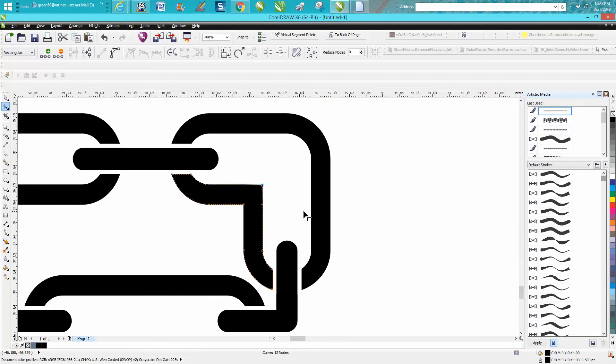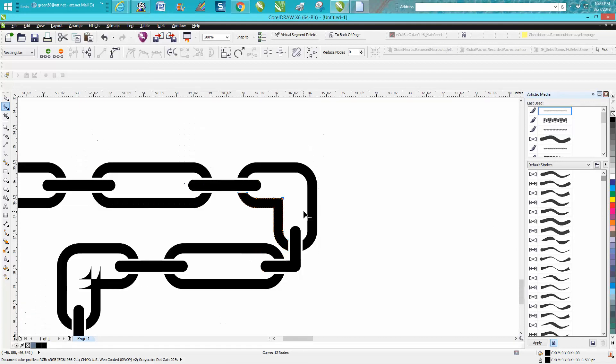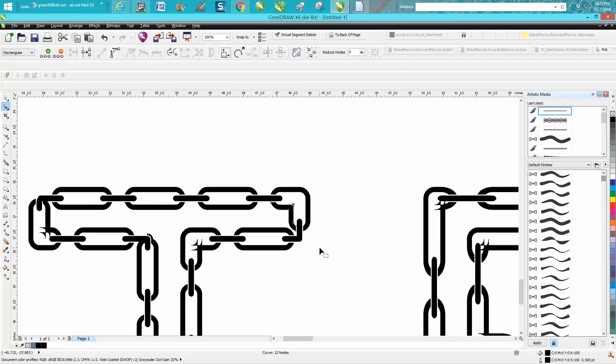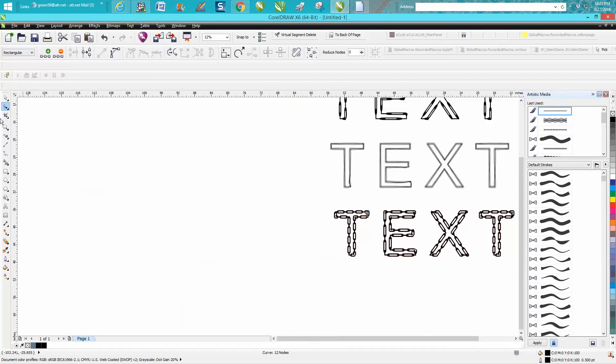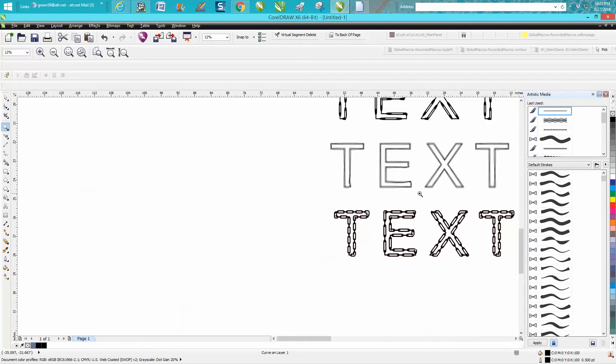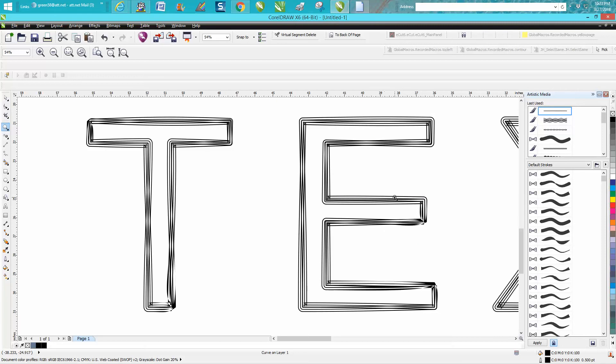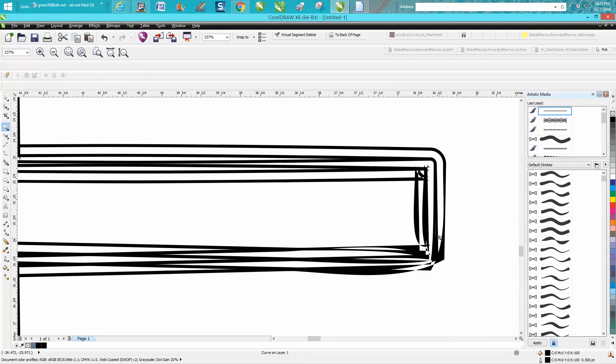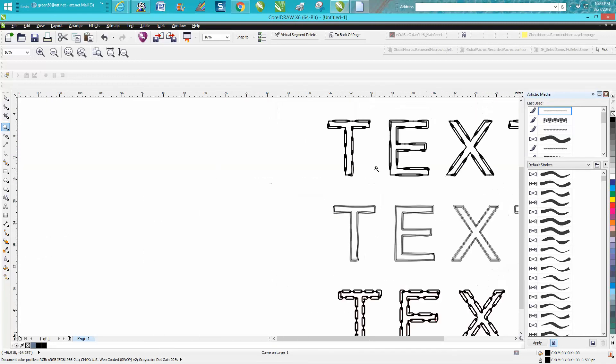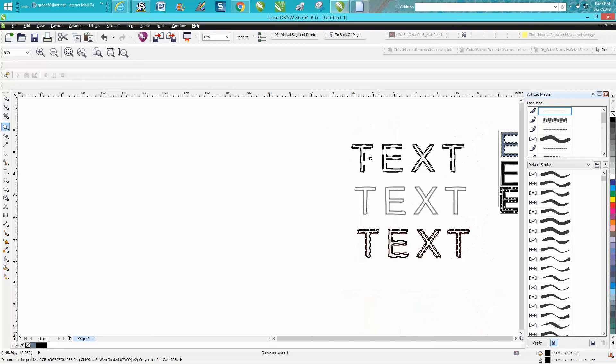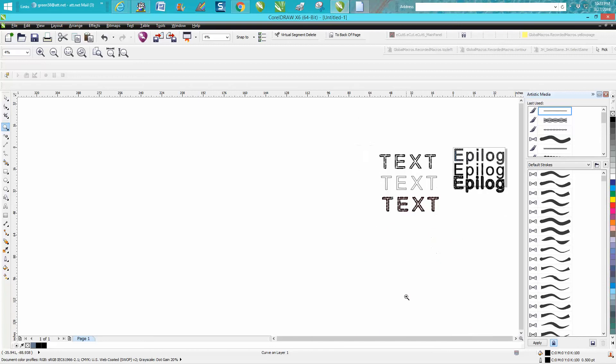So that's a neat font, but just remember artistic media tool with text you can come up with some totally different text. Anyway, I hope that helped a little bit and thank you for watching.